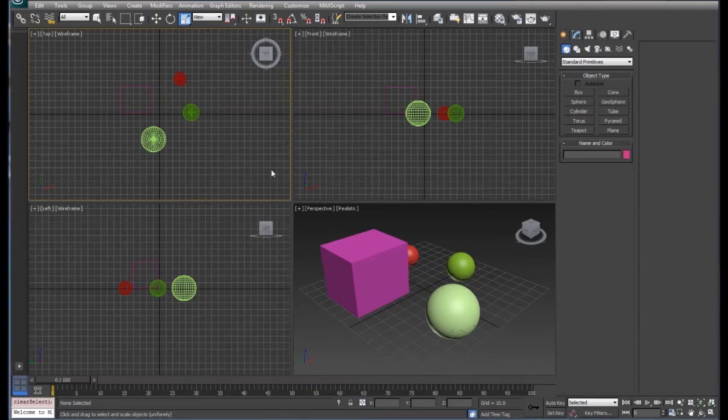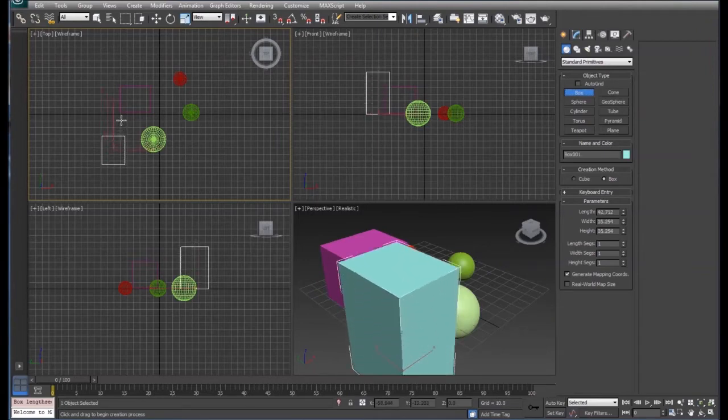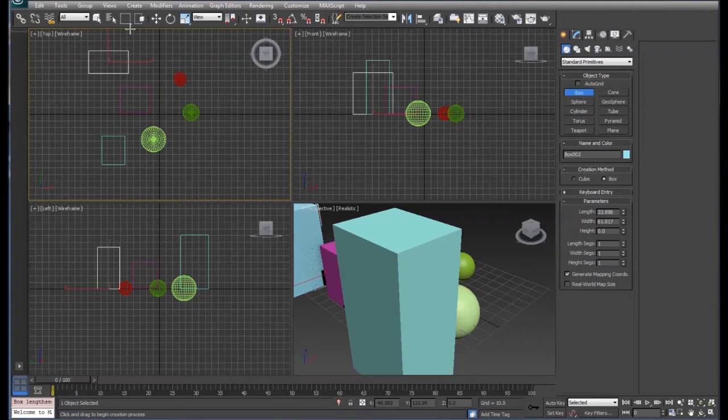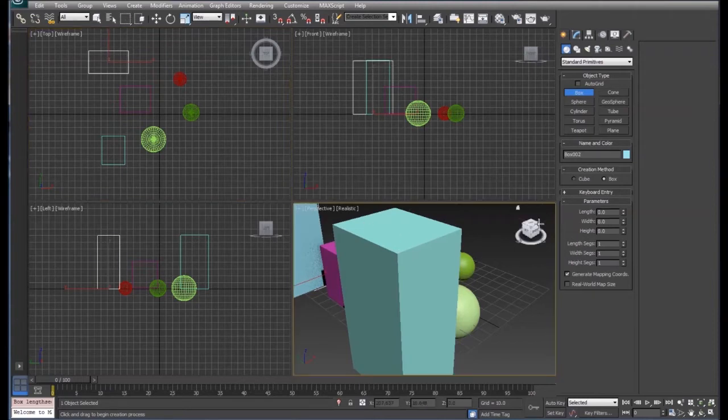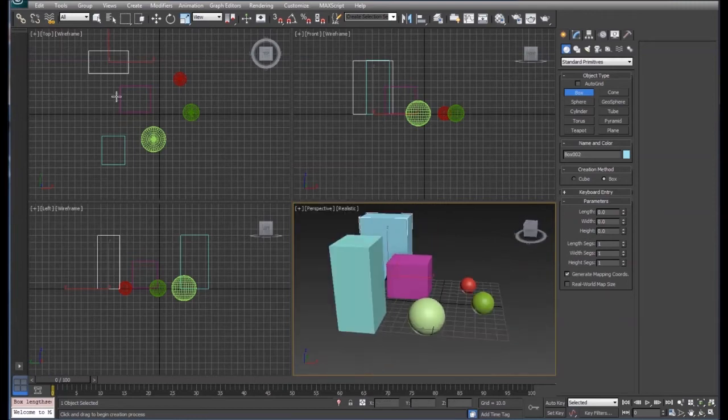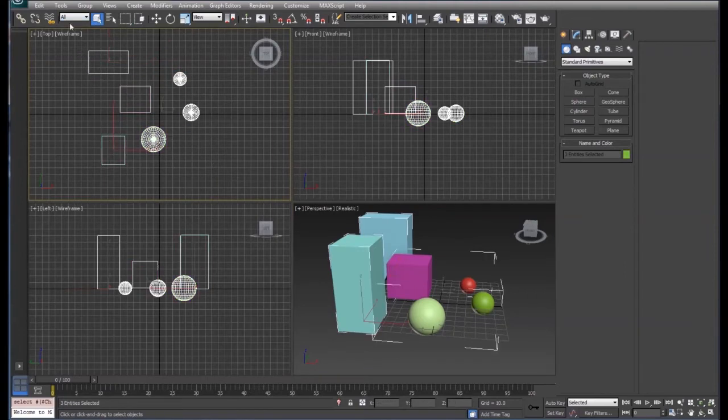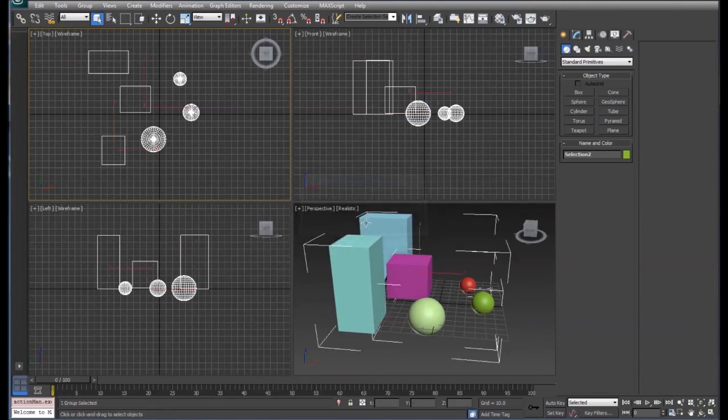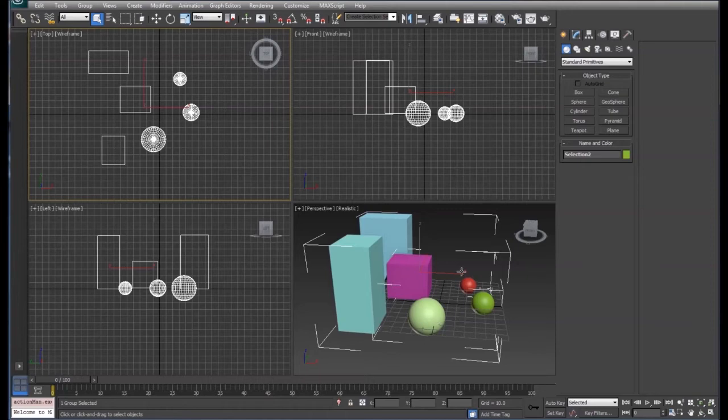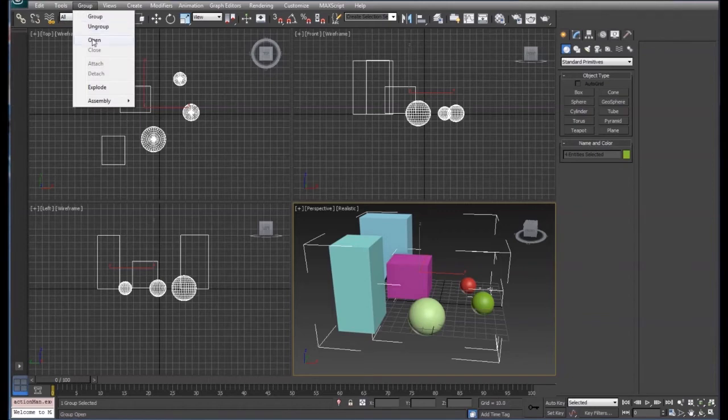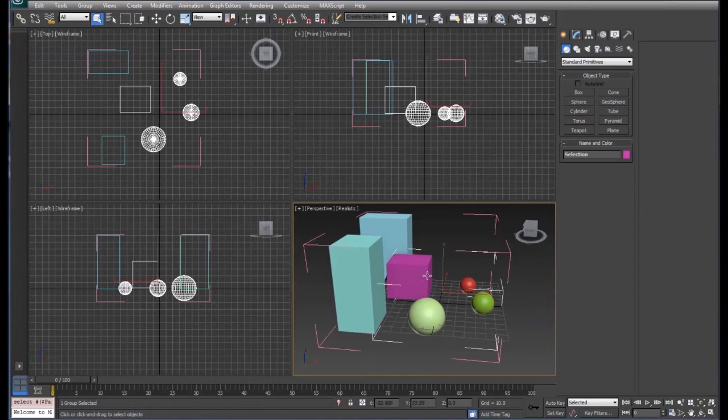The other thing about groups is they can actually be nested. So if we were to have another few objects in our scene, we can group our original group with a new group. For instance, if we group all of these together, we can call this selection 2, and now we have two groups. We actually have one big group and one group within that group. Now if we were to open this group, you see when we select that box in group 1, the selection 1, it actually selects that whole entire group because it's a subgroup of this large group.